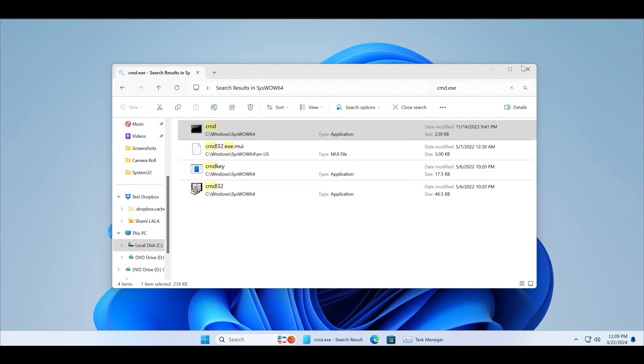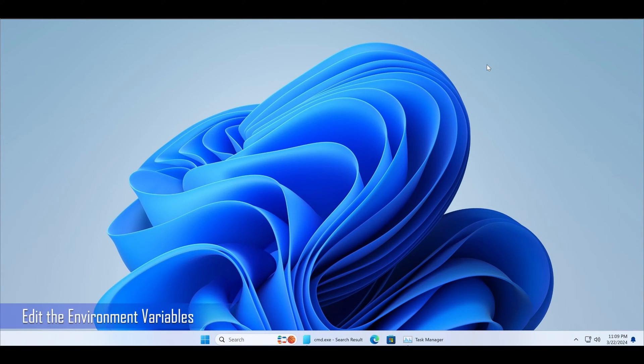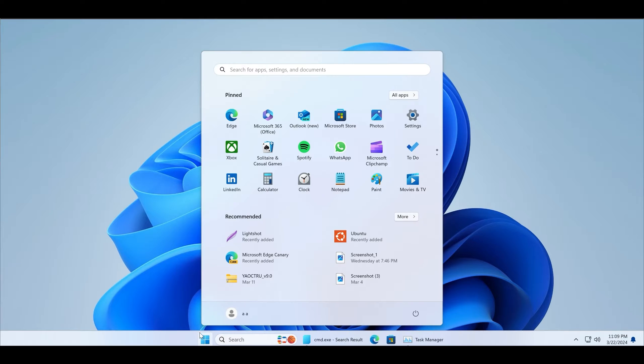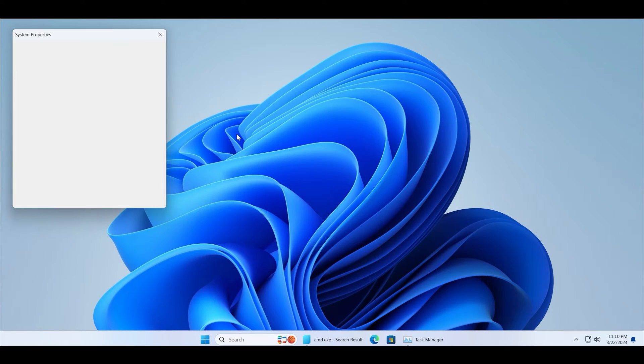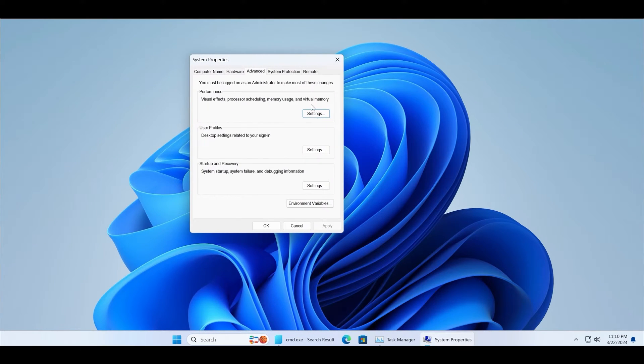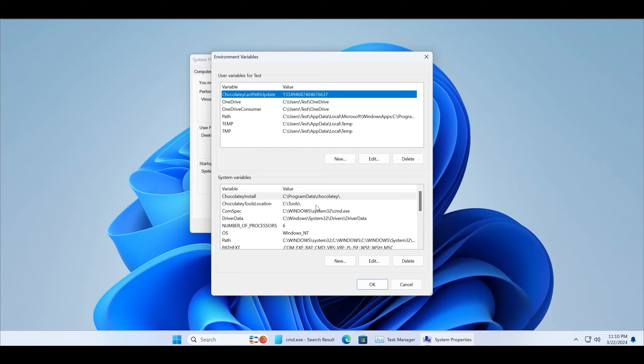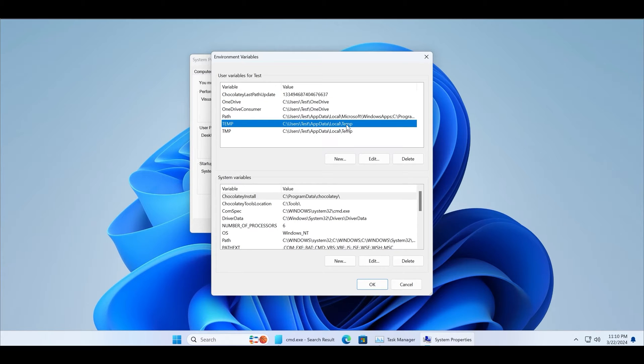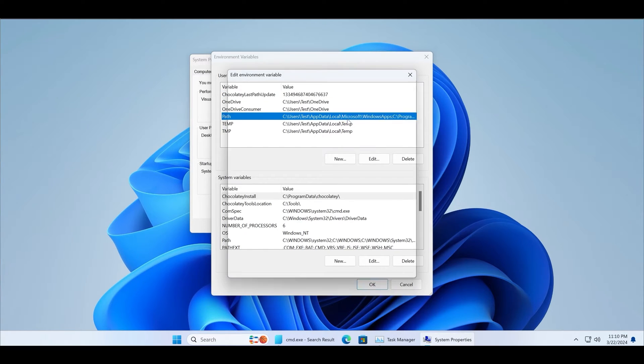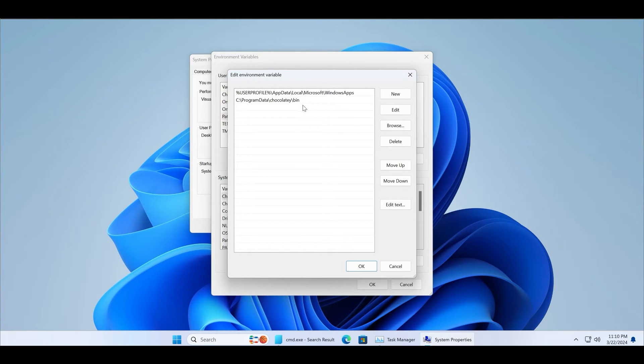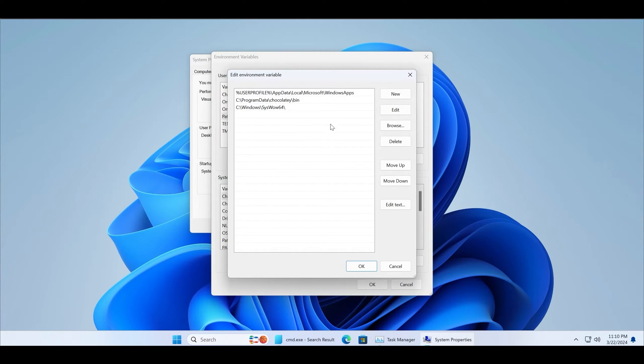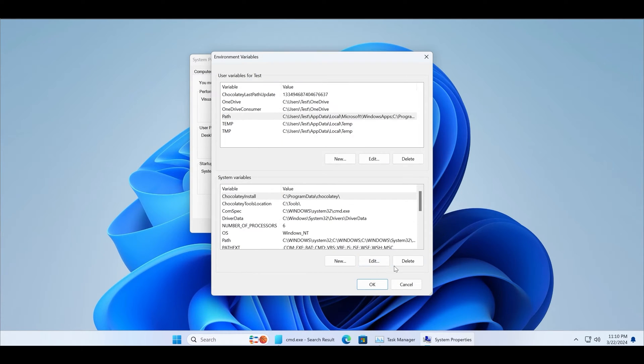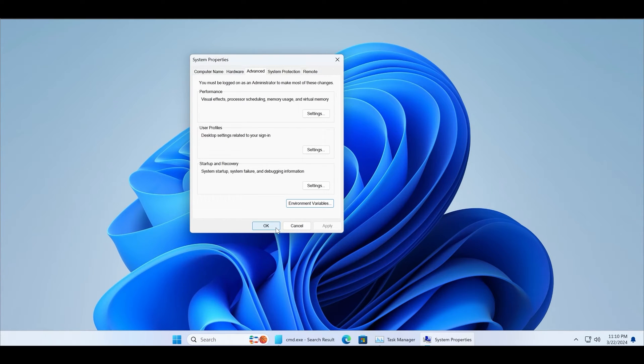The next method that you can try to fix command prompt issue is by editing the environment variables. Search for environment variables in the start menu and launch the system properties tool. Click on the environment variables and then double-click on the path option. Now, you must add a new path that will help the command prompt run without any issue. Paste the location of the System32 folder or type what I'm adding, then click OK. Now click OK and restart your PC to apply the changes.